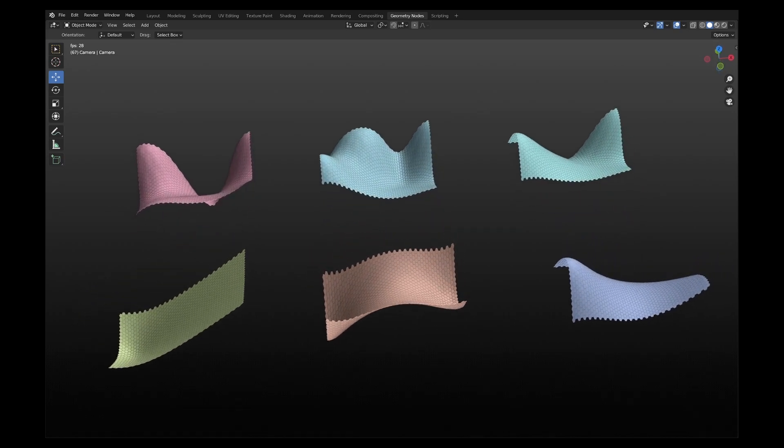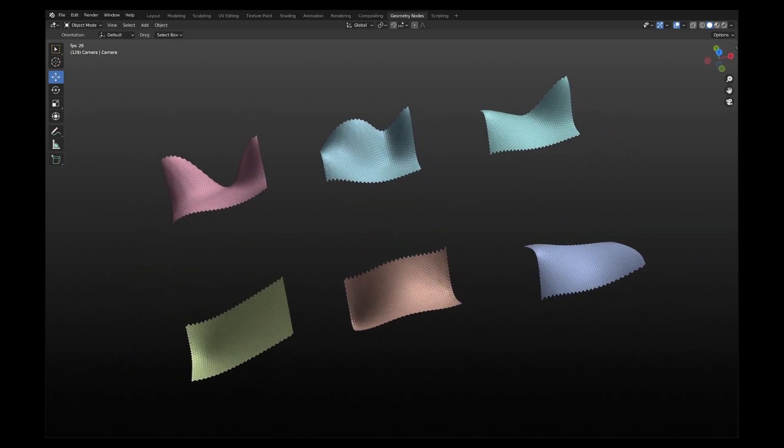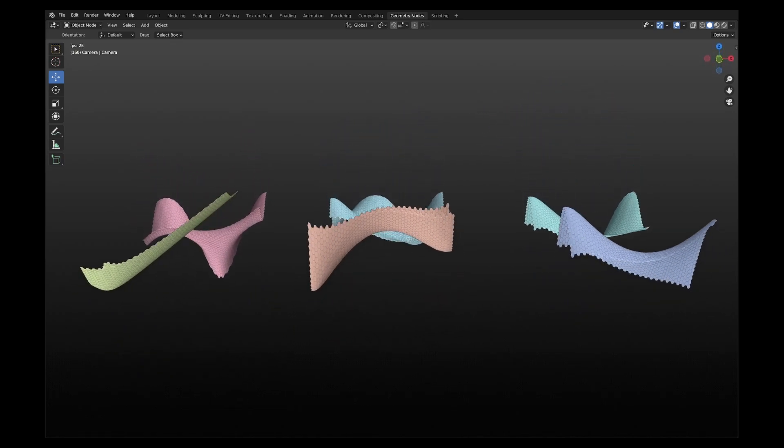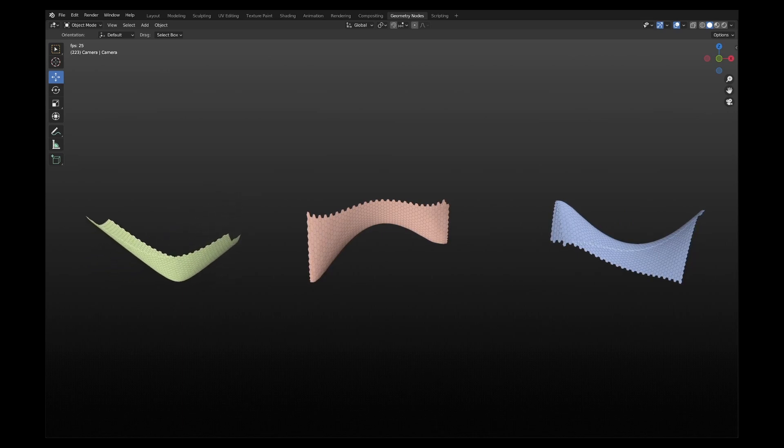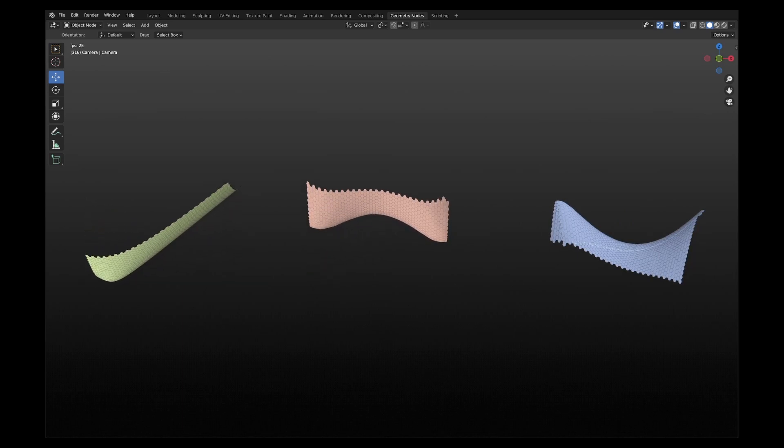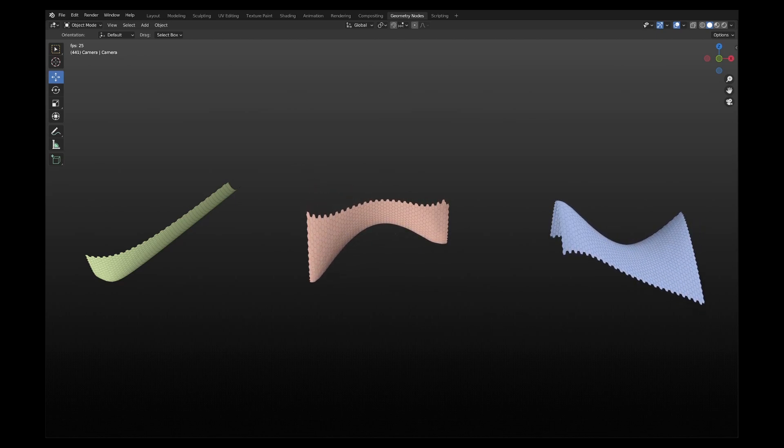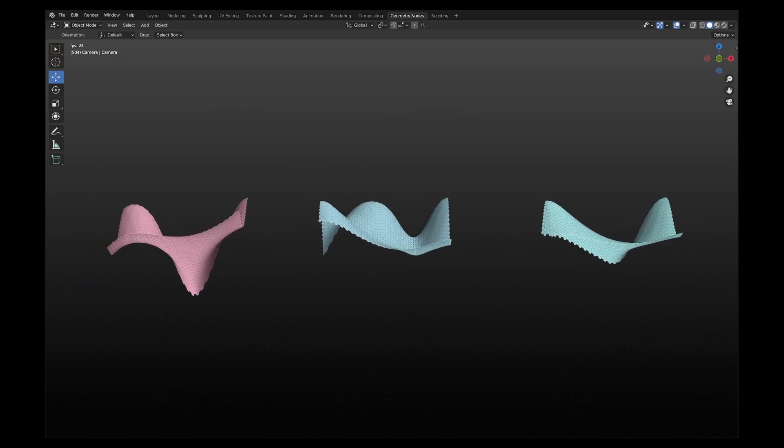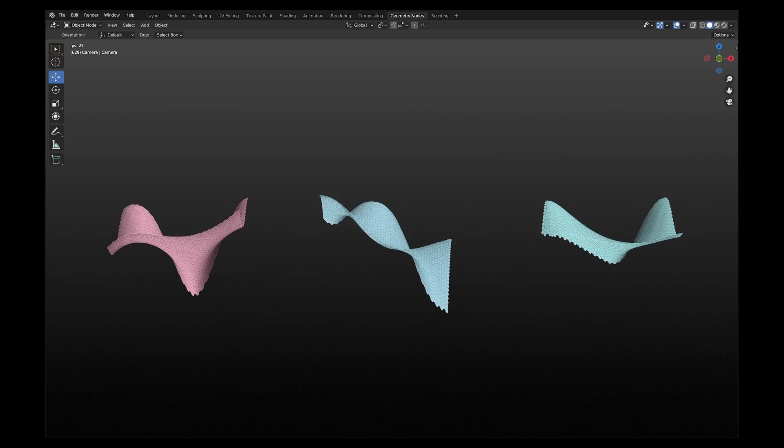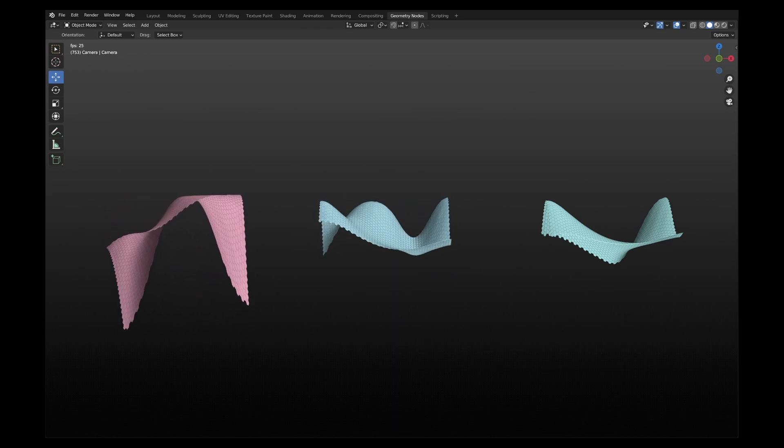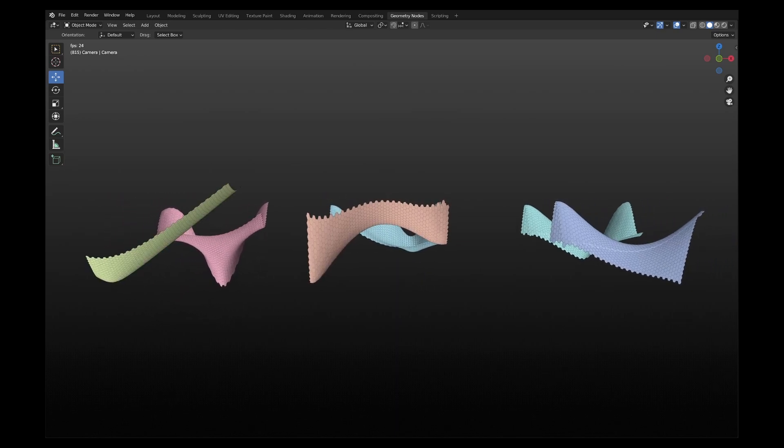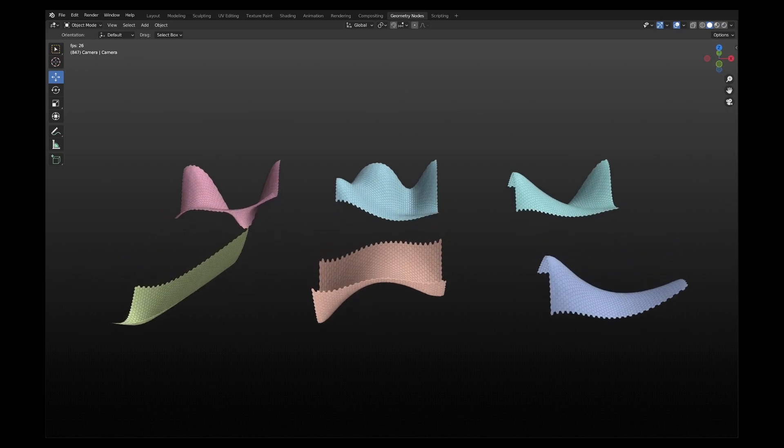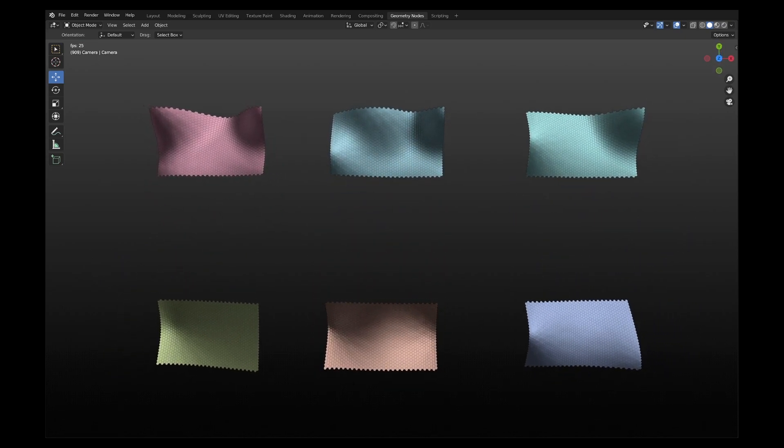Hope this video has added to your understanding of geometry nodes and Blender. If you found the video useful, please be generous in liking it and subscribe to my channel. You are welcome to follow me and connect with me on Twitter. Also, you are welcome to check my Gumroad page and ArtStation profile for other useful stuff related to architectural design. The links are in description below. Thank you for watching.